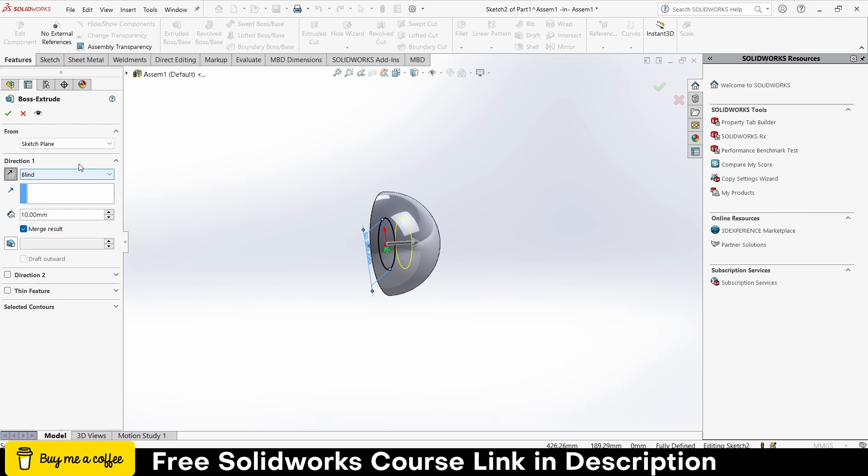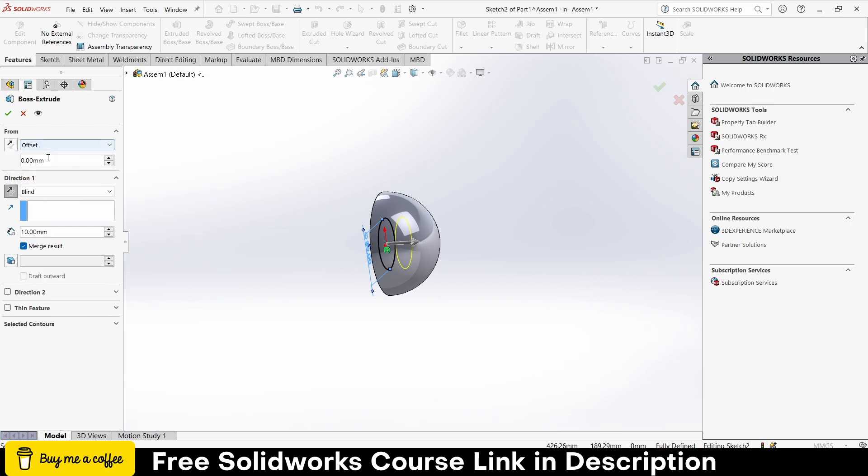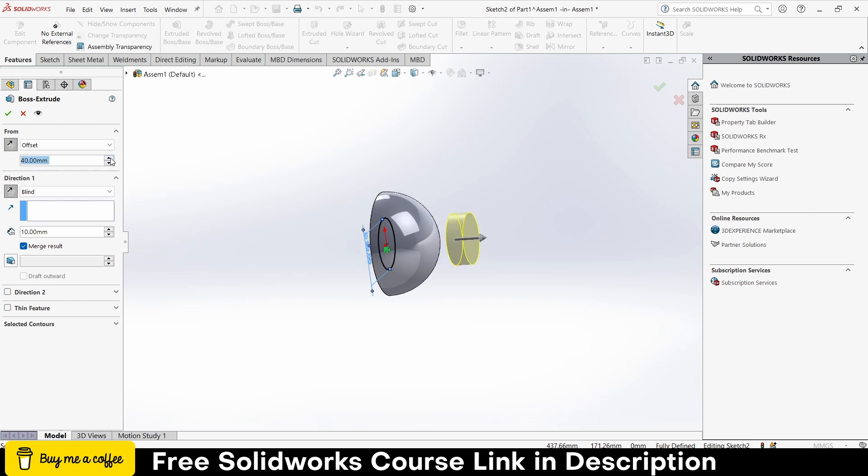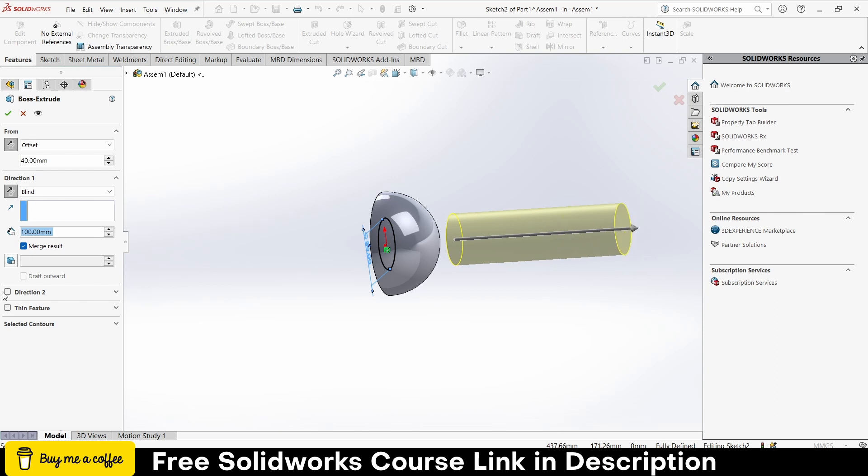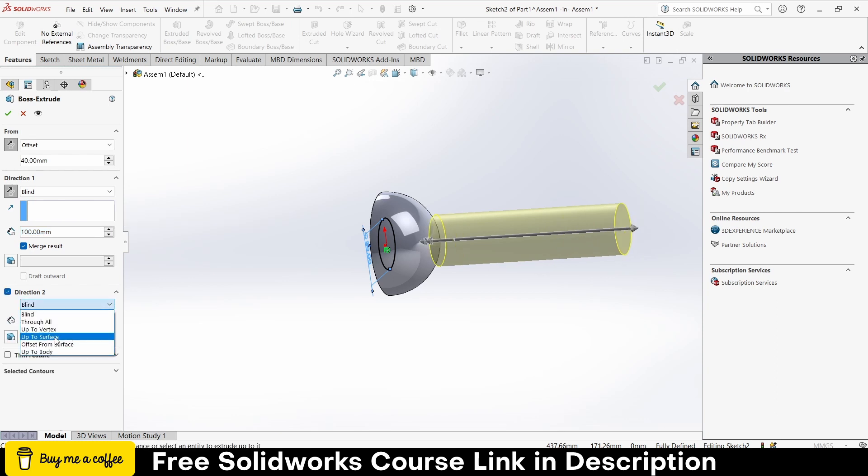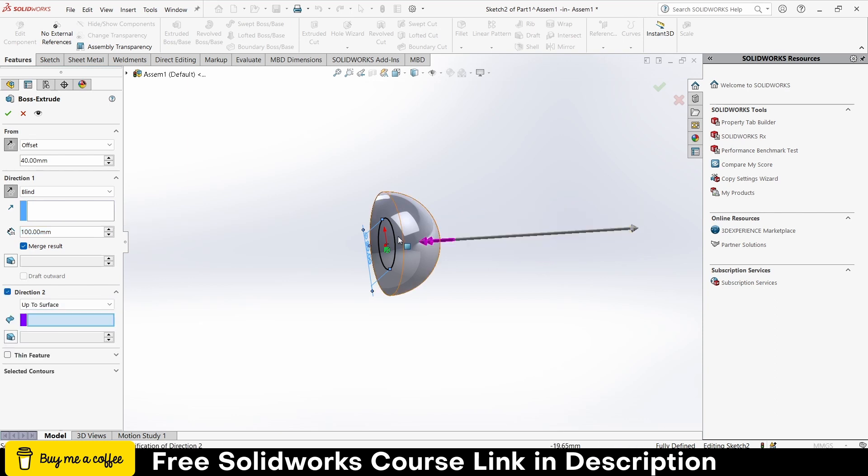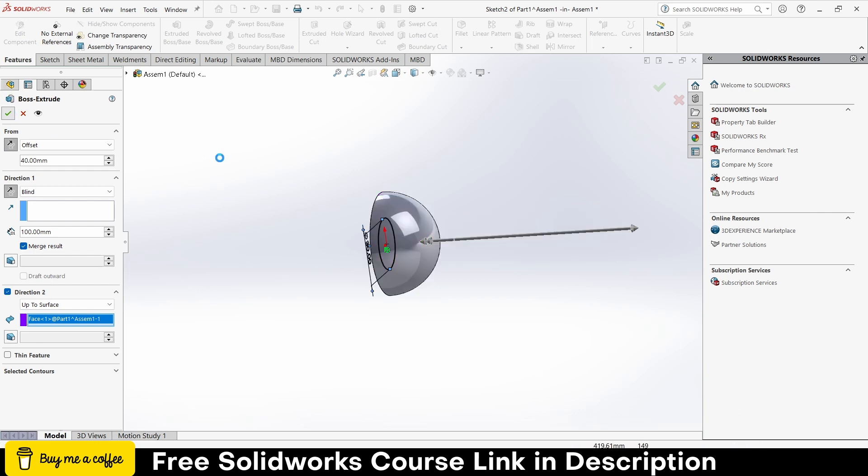Reverse direction, click on offset. If you don't know what I am doing, just check out my free SolidWorks course link in description. And increase this value, click on Direction 2, click on up to surface, select this surface, click OK.